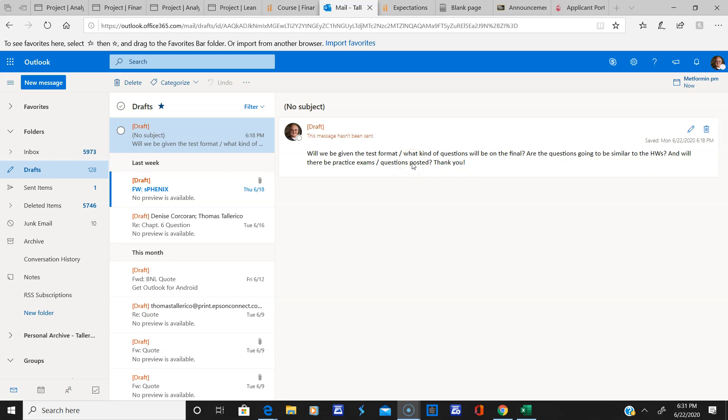All right, so one other important point I want to make here. I know I gave you the dates when the homeworks were due. I gave you two blocks. The first block was due I believe a couple days ago and the second block is due.